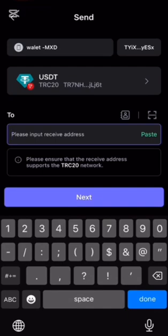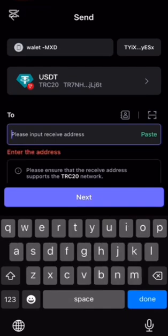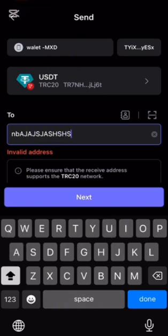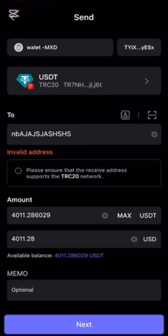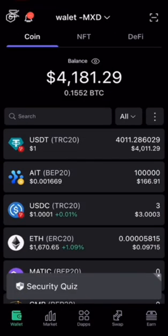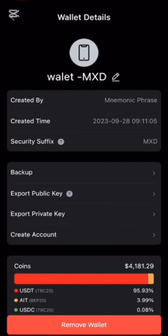Now it's time to enter the recipient's address — this is where you'll paste your Binance USDT deposit address. To get this, head over to your Binance app or website. Navigate to Wallet, then Fiat and Spot. Find USDT, click Deposit, choose the TRC-20 network, and copy the address provided.